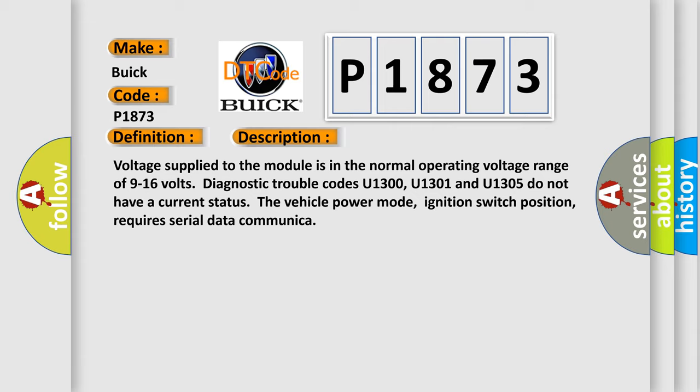The vehicle power mode, ignition switch position, requires serial data communication.